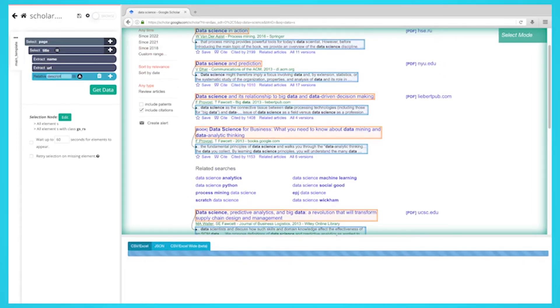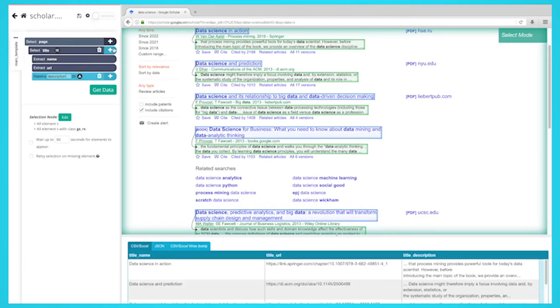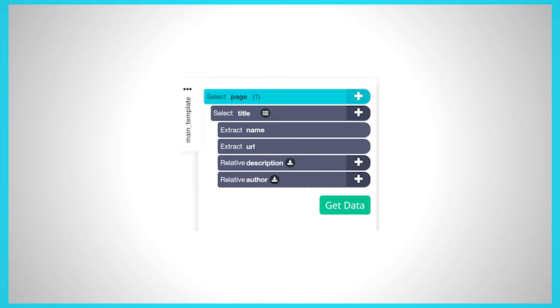Repeat the previous two steps to extract all our data like the author. Your project should now look like this. Feel free to pause the video to have a closer look.